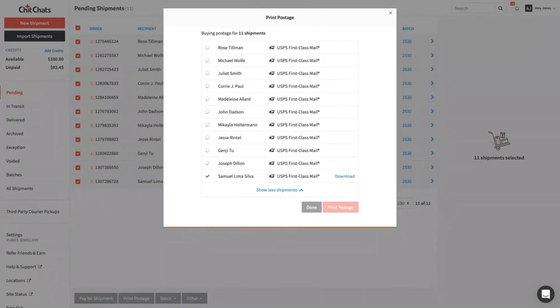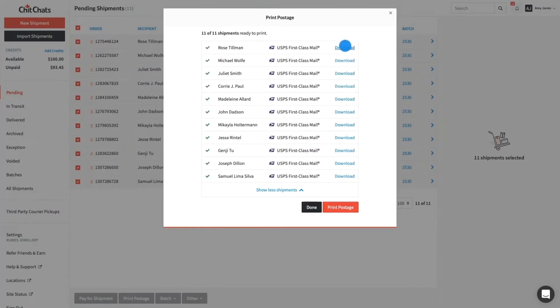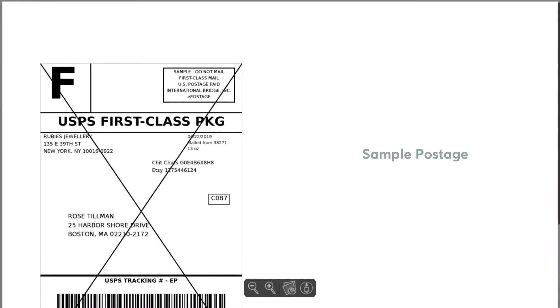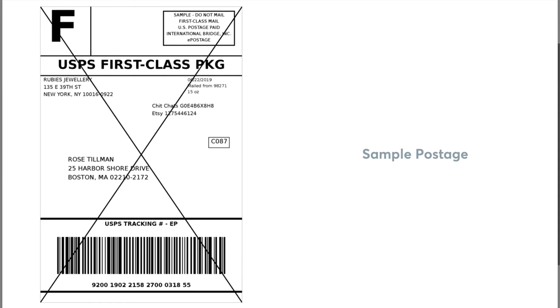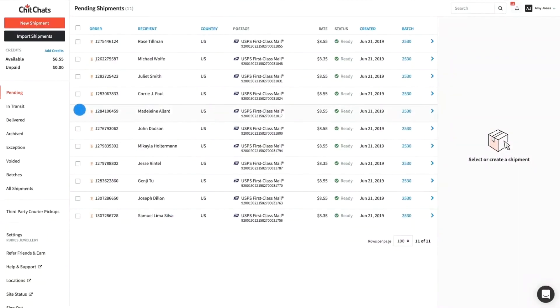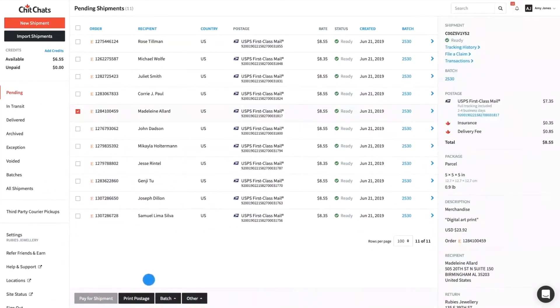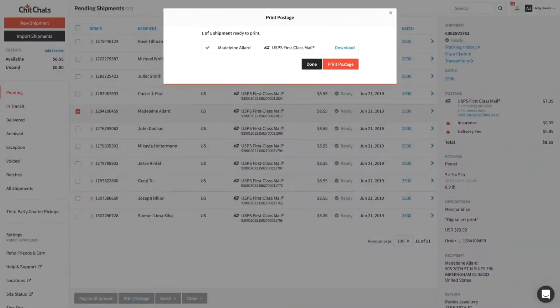Once the system has processed your purchase, you can click Download to generate a PDF for each shipment and print each postage using a standard desktop printer. You can always reprint your postage in the case of printing errors. Just ensure that you destroy any previous postage printouts, as they will not be valid.